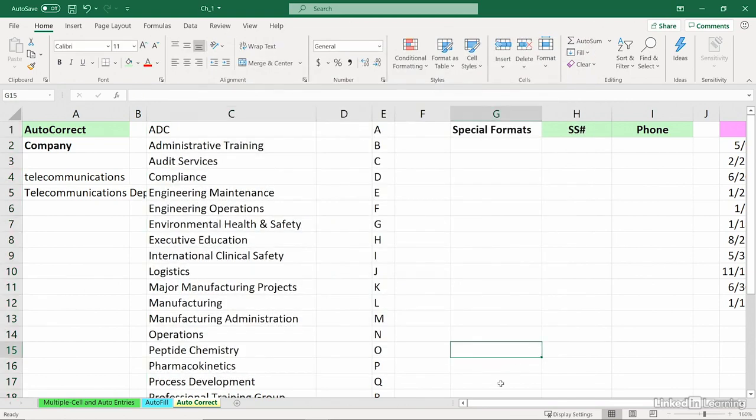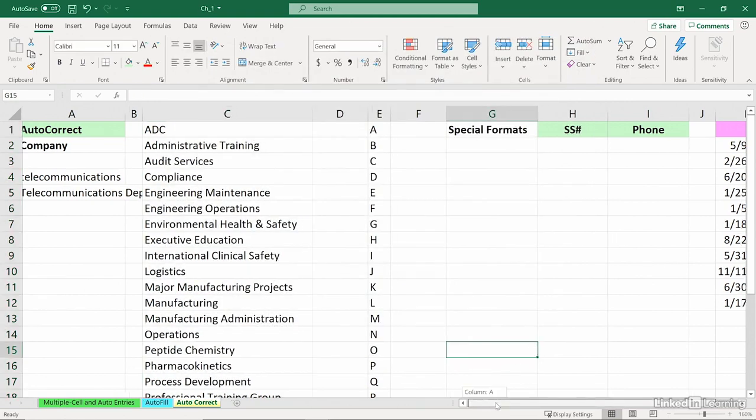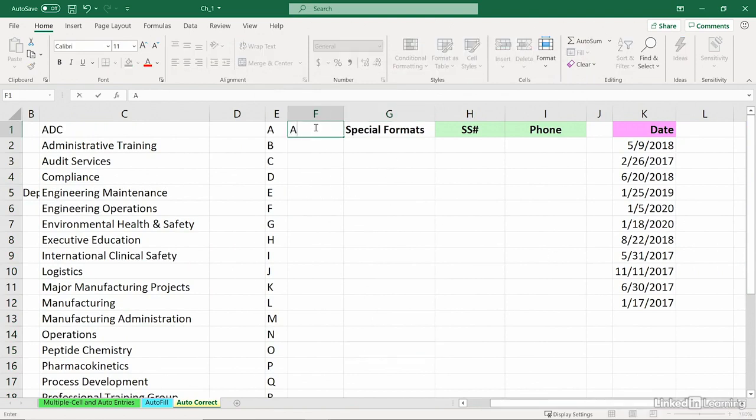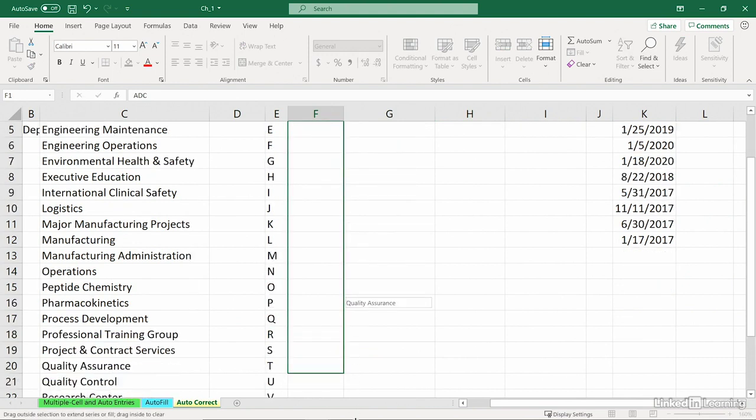So, in the future, in this worksheet, in any worksheet, in any workbook, regardless of whether this is opened or not, I need a list here. I'll type the first one, although you can type any of them. Drag from the lower right-hand corner, we'll get all the others.